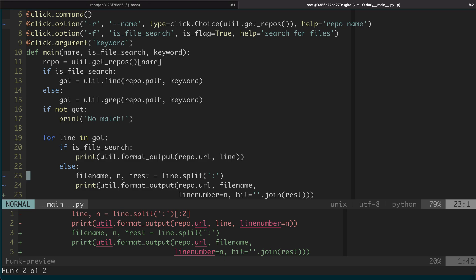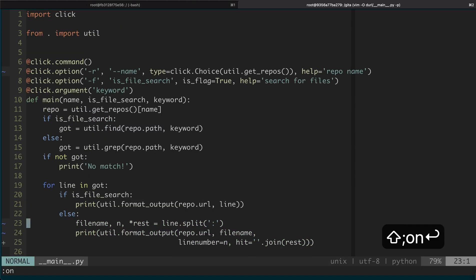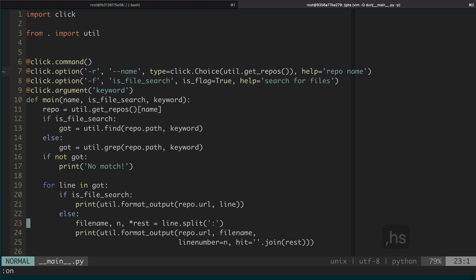I actually don't use this one often. There are two related shortcuts: one is comma HS, which will stage the current hunk.